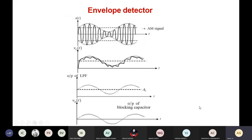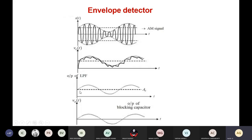Here is the model graph, given stage by stage. This is our AM signal. This is the output of the capacitor — after the diode, it is passed through the RC charging network. Any ripples present are filtered by the low pass filter, and we obtain a proper recovered envelope. This is the final output obtained at the output of the blocking capacitor.